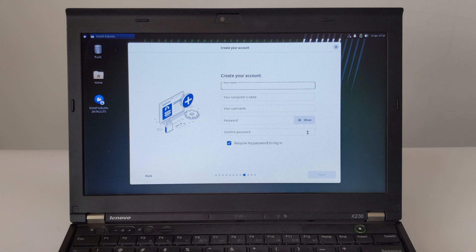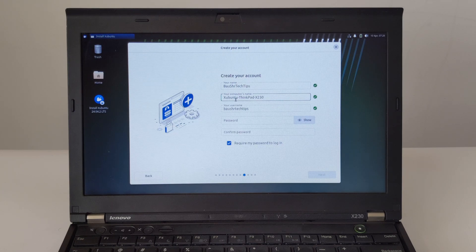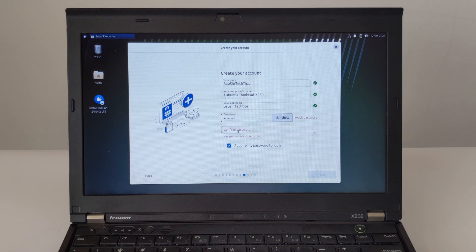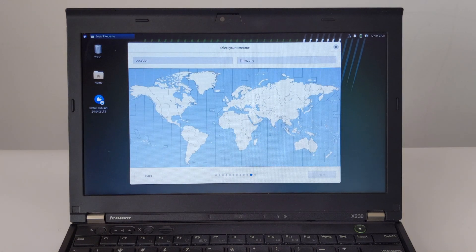Step 8: Create an account. Fill in your desired username and password respectively.